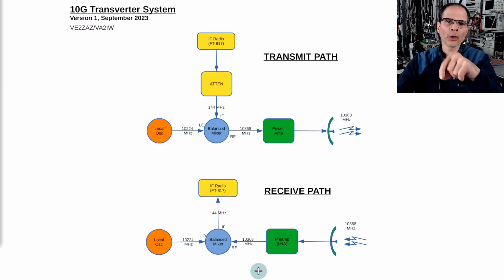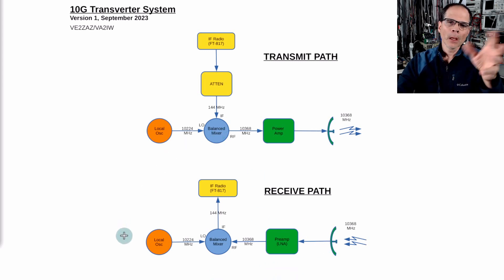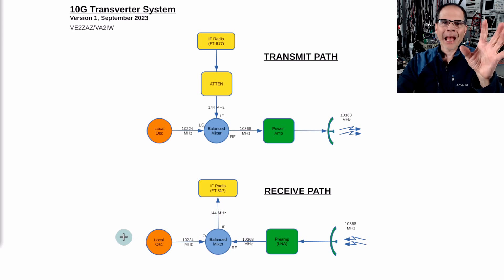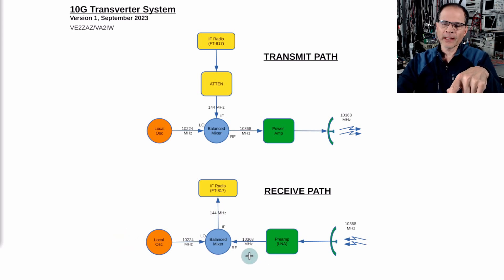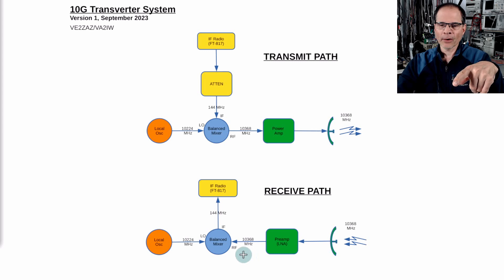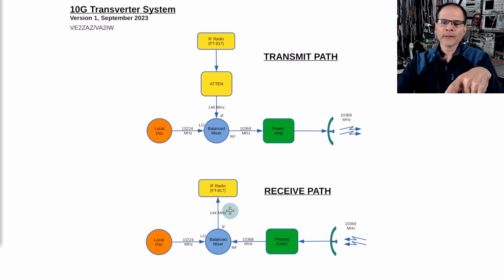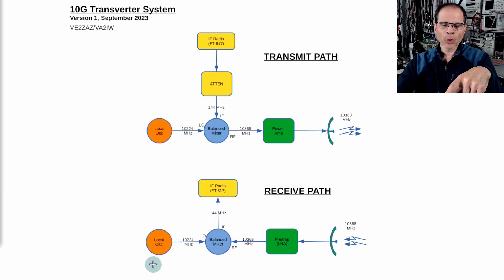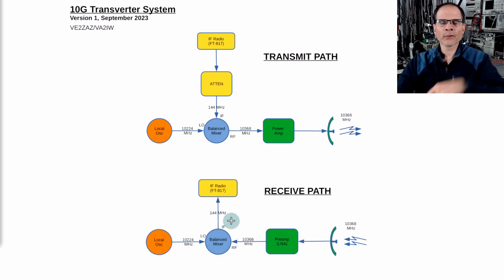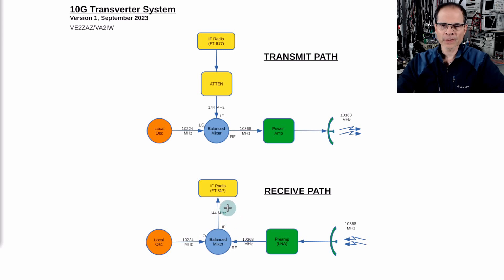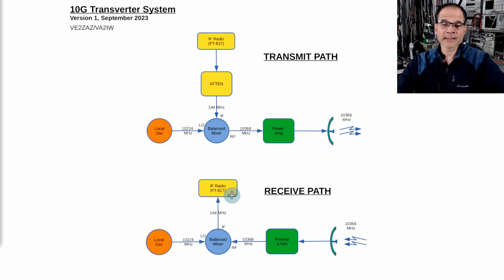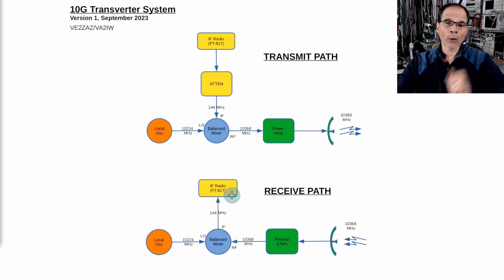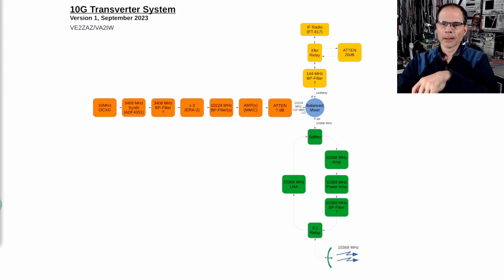We'll put a low noise pre-amplifier here and then the rest doesn't have to be as low noise. We're sending our 10.368 megahertz signal into the balanced mixer into the RF port, mixed with our same local oscillator, same frequency, will get us down to 144 megahertz to be received by our IF radio. It will likely be an FT817 from Yaesu, a radio I already own. So these are the two paths we're going to exploit.